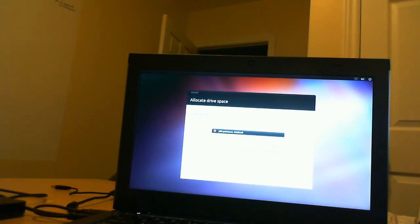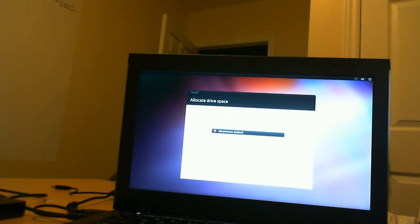It's saying here ubiquity, the Ubuntu partition manager, has crashed. I only have the option to quit and even that doesn't allow me to exit out of this.